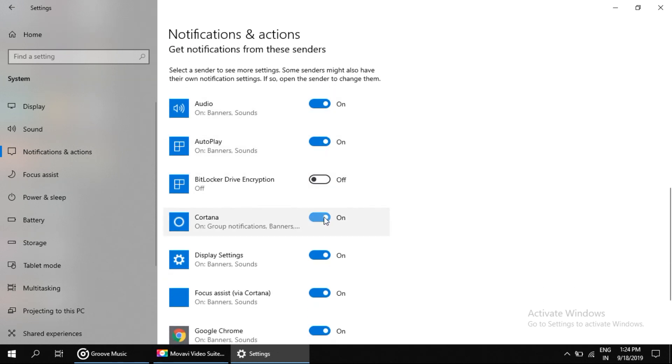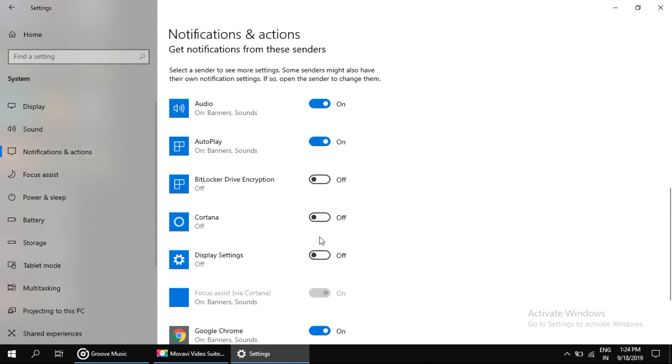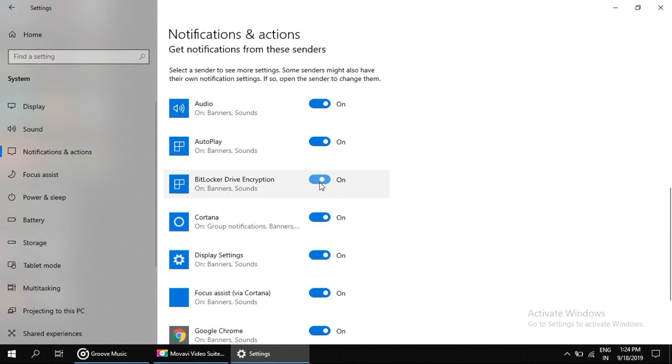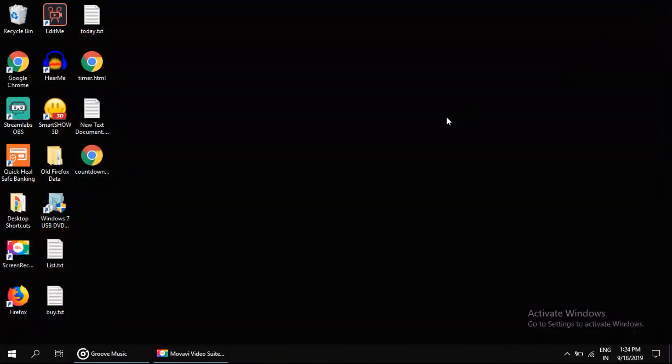You can disable notifications for specific apps like this. Then close the window. That's it — you're good to go. Thank you for watching this video.